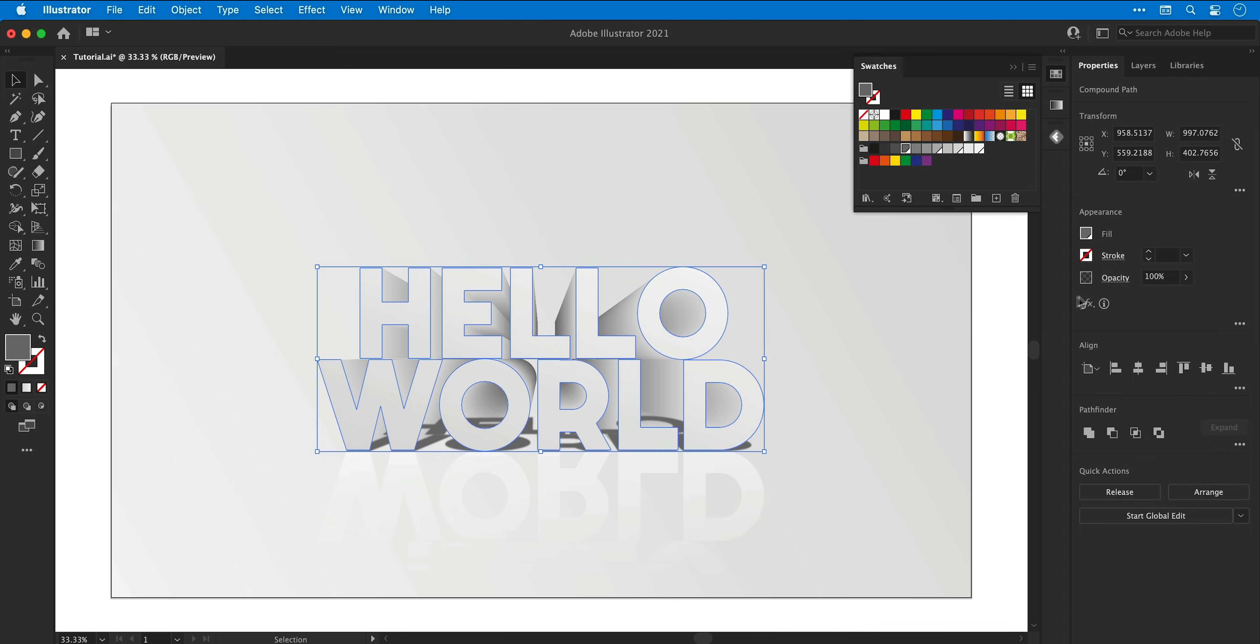Now that's all set up, I can change the color swatch or bring the opacity down if I'd like to make it a bit more subtle.